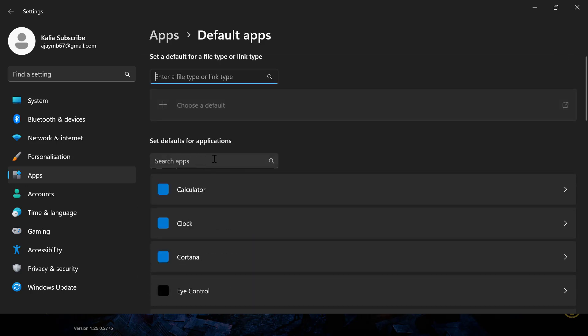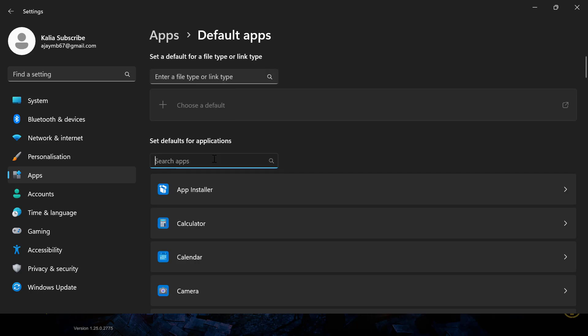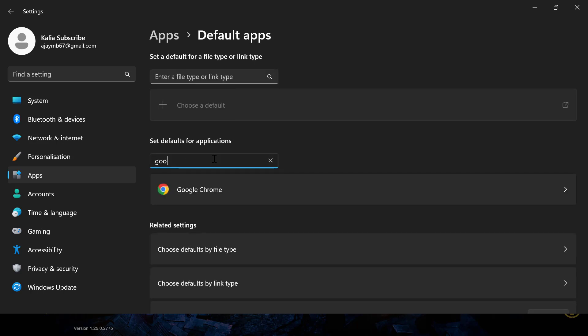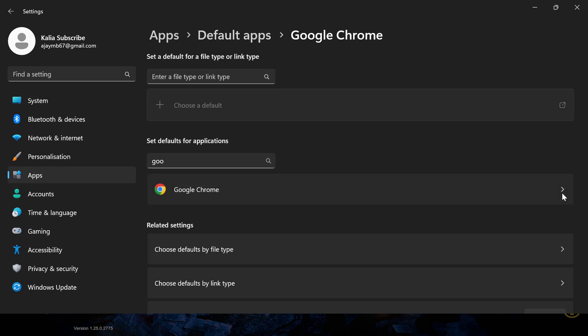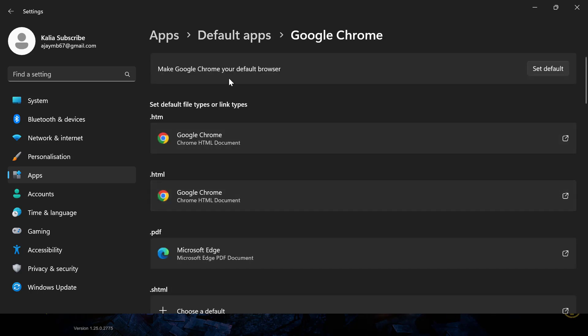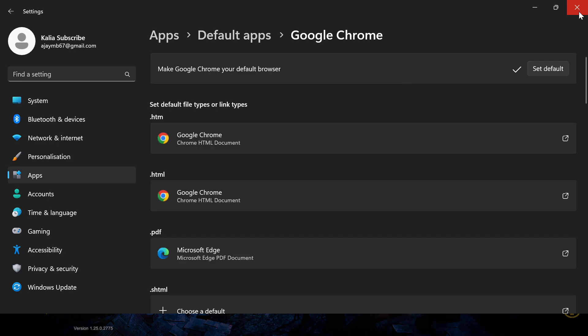In the search apps, search for your browser (I'm using Google Chrome). Search for the browser you're using and click on it. Select Set Default. After getting the checkmark, close it.